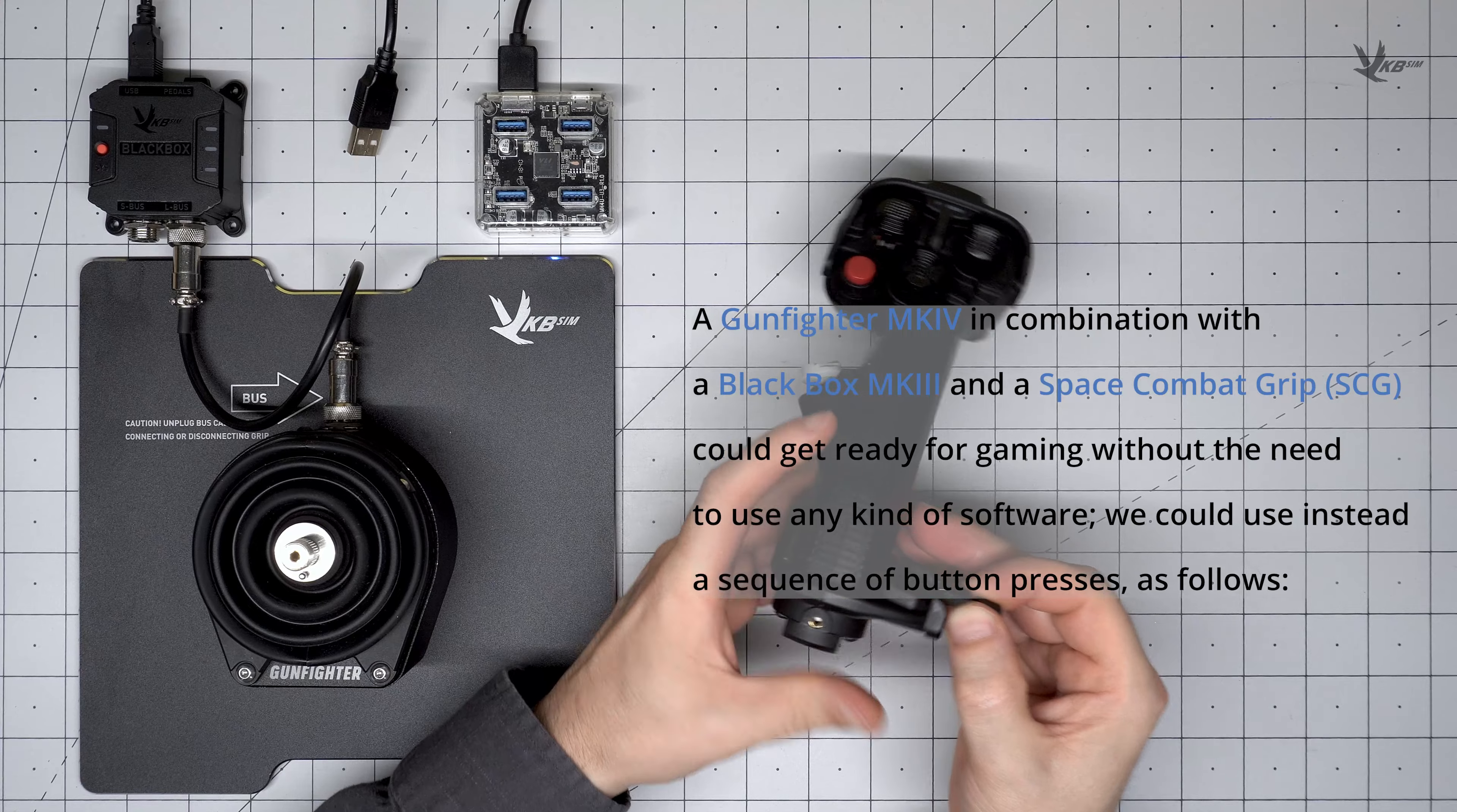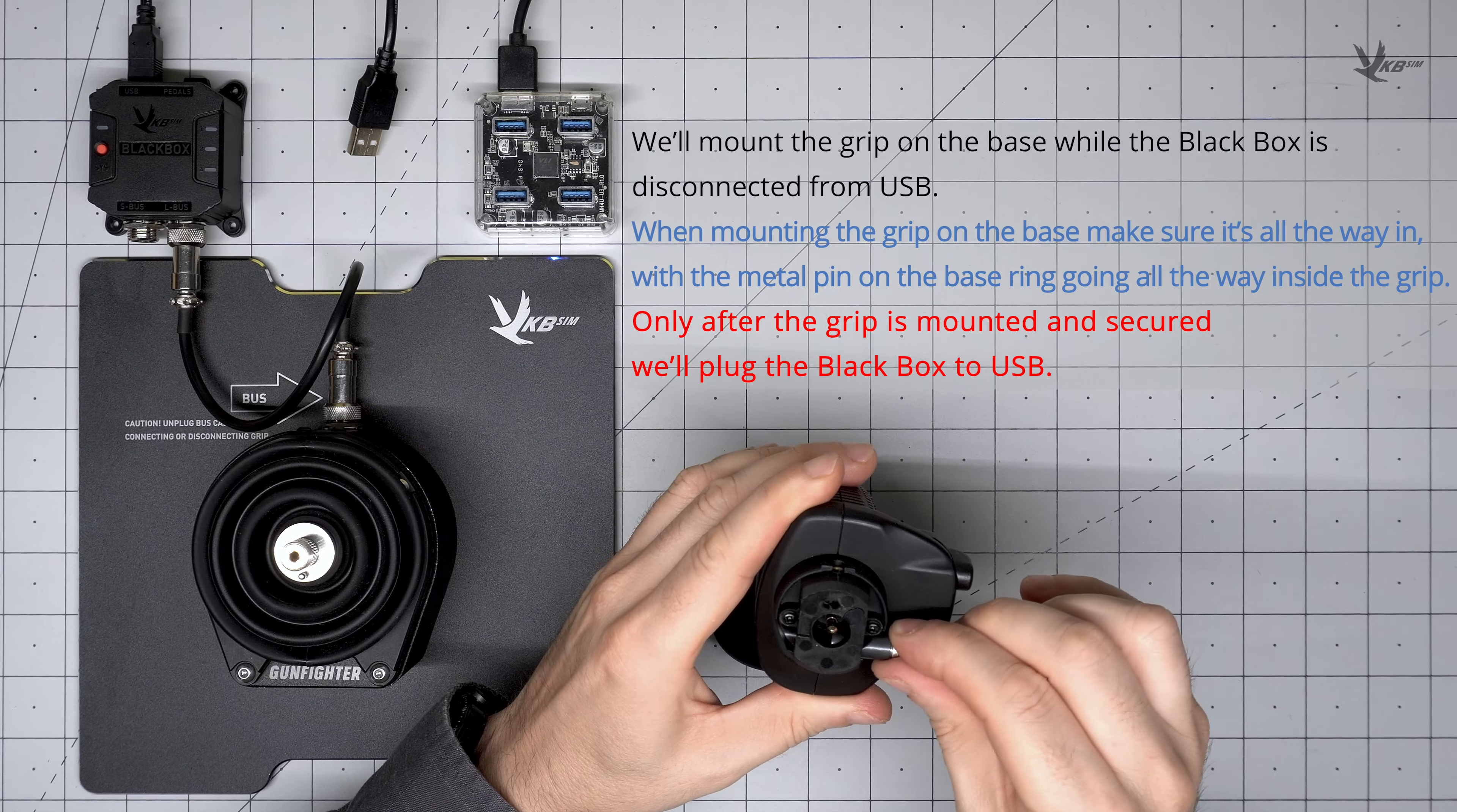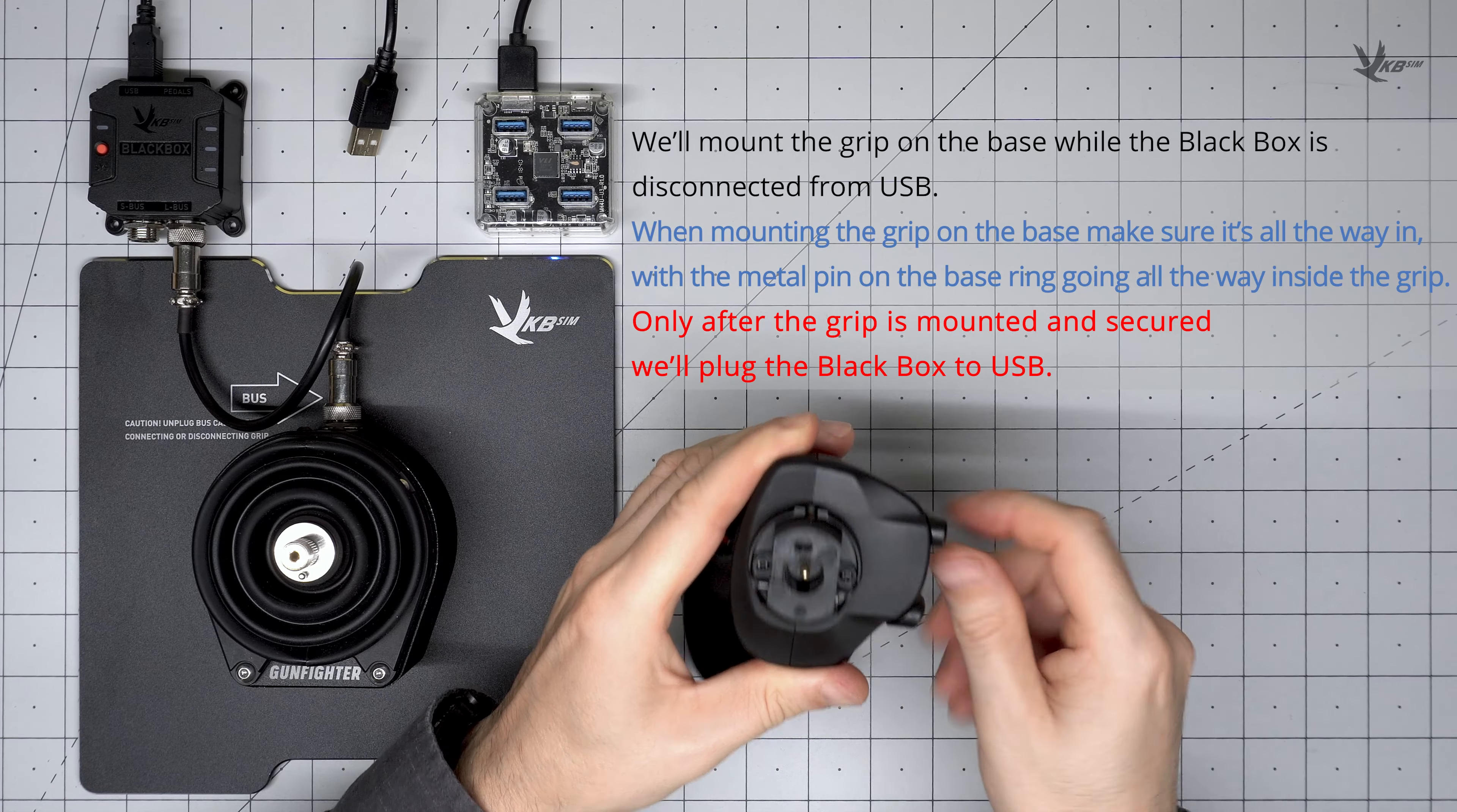Start by ensuring the Black Box is not connected to a USB port. Do not connect or disconnect grips from the Gunfighter while it is connected to power. These are not hot-swappable devices.